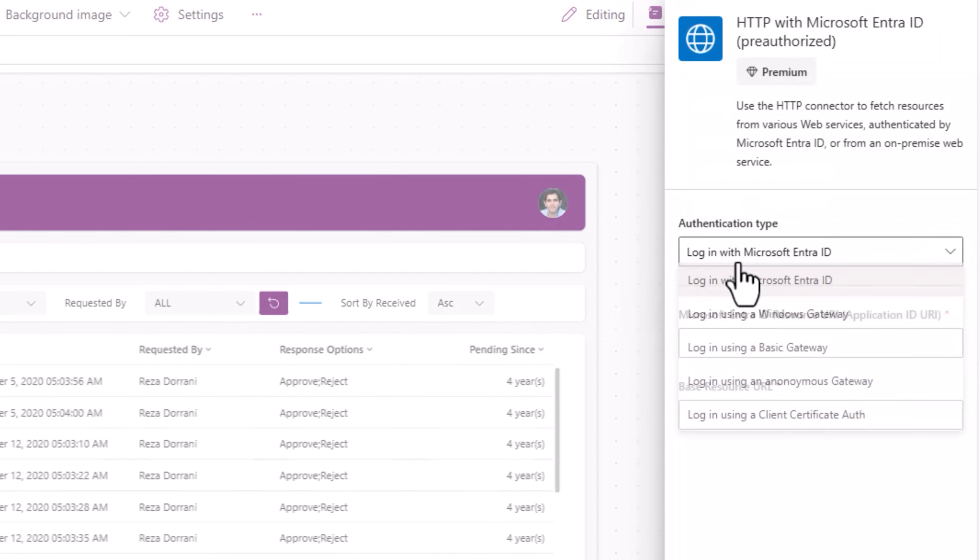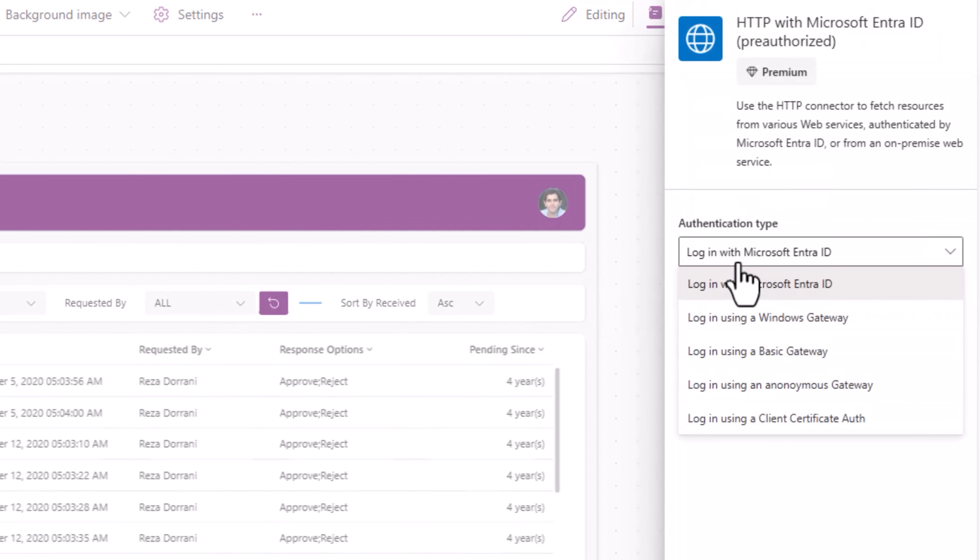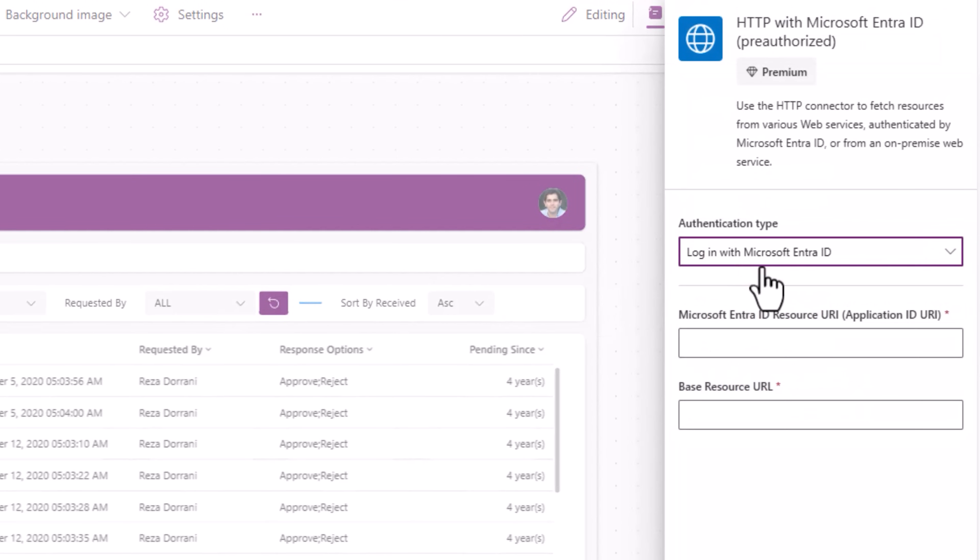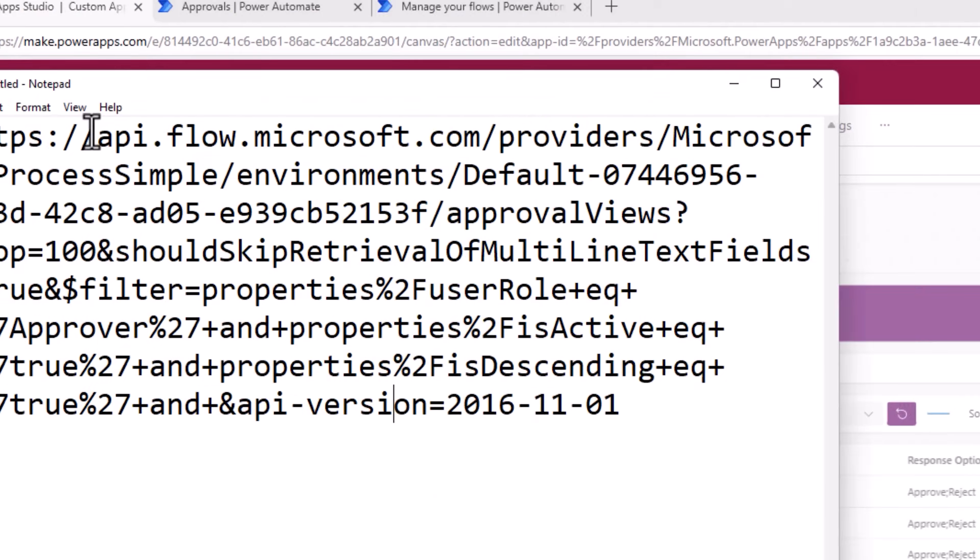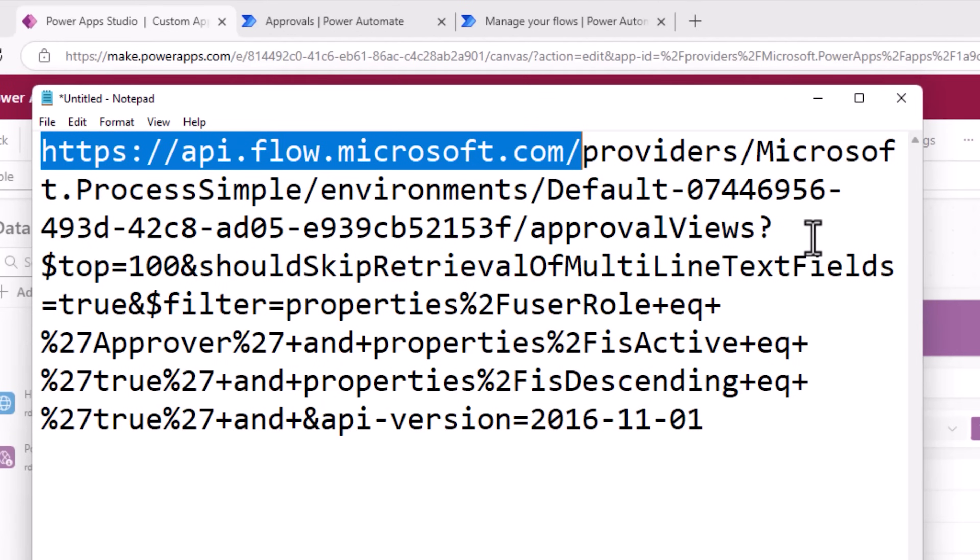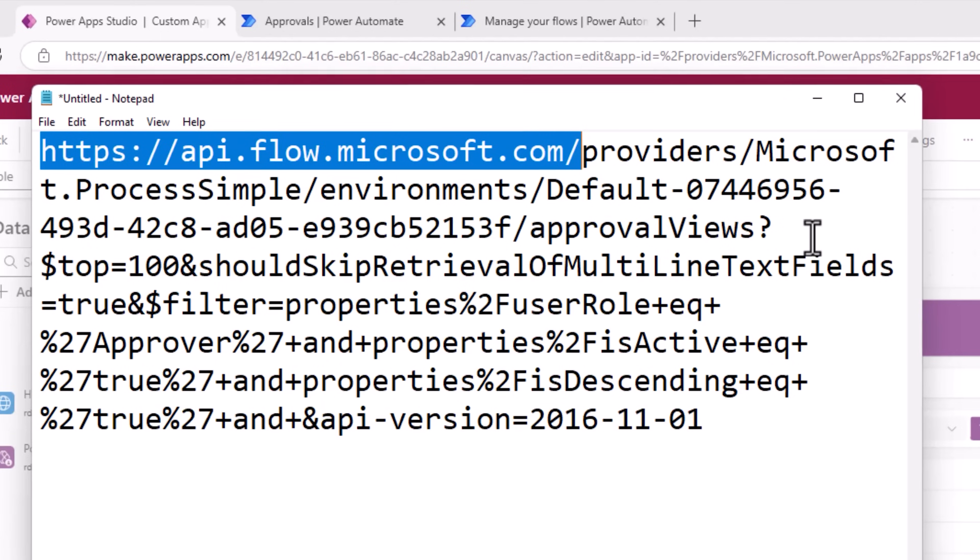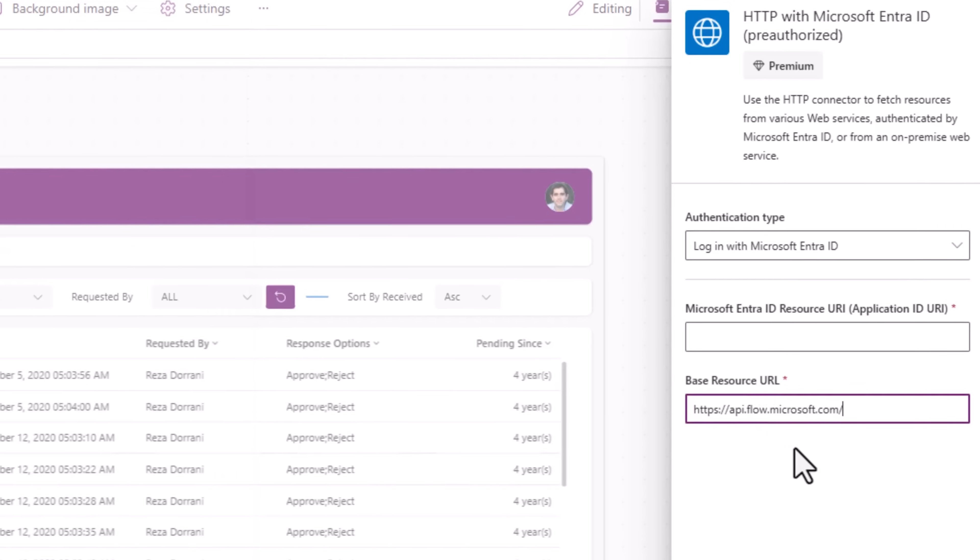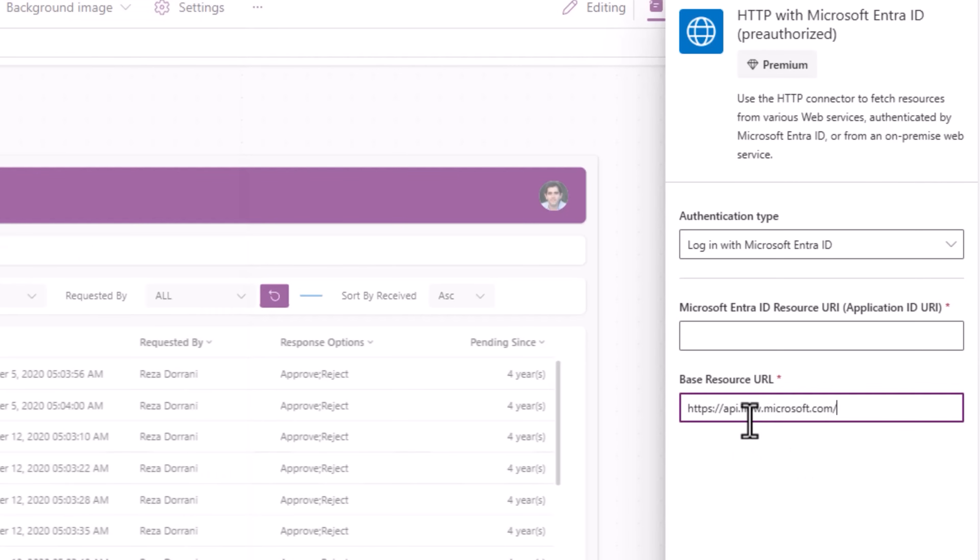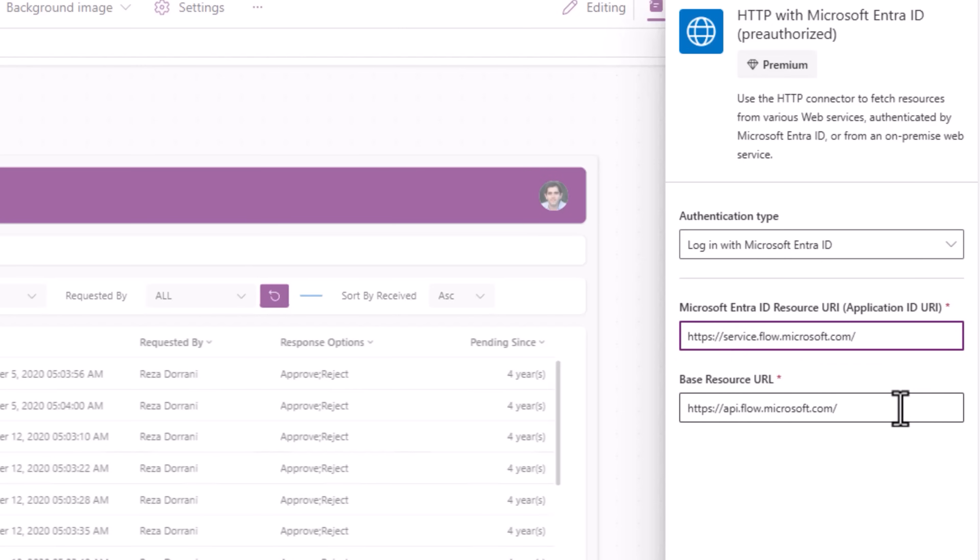The base resource URL, this will be as follows: api.flow.microsoft.com and the resource URL would be service.flow.microsoft.com.